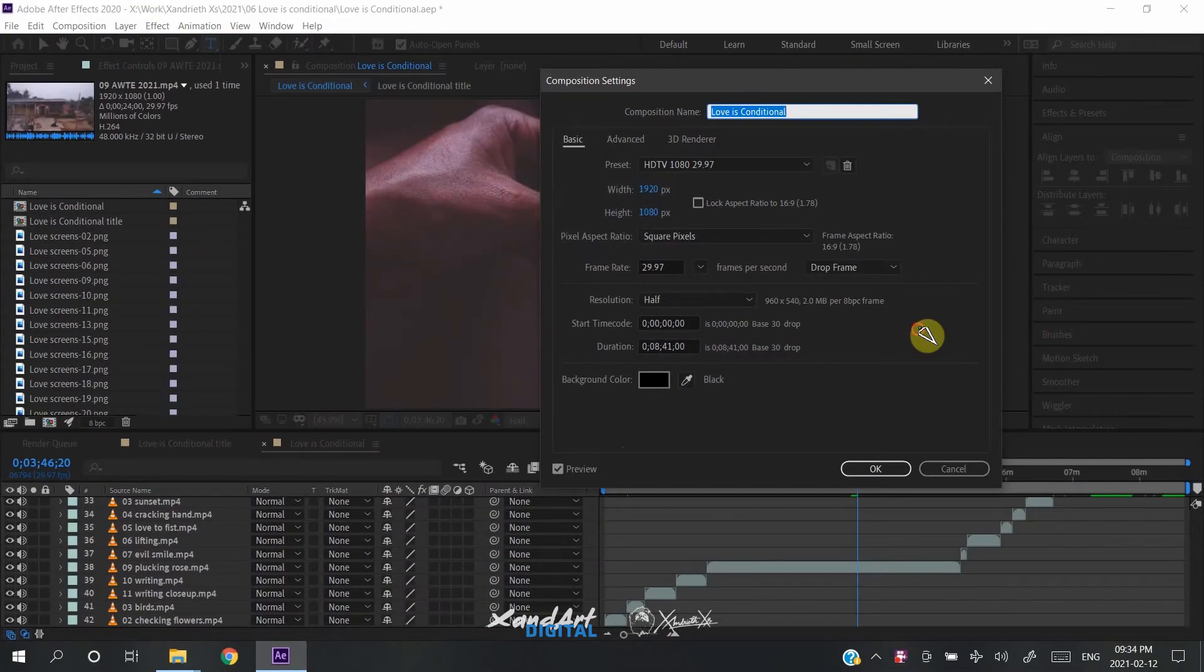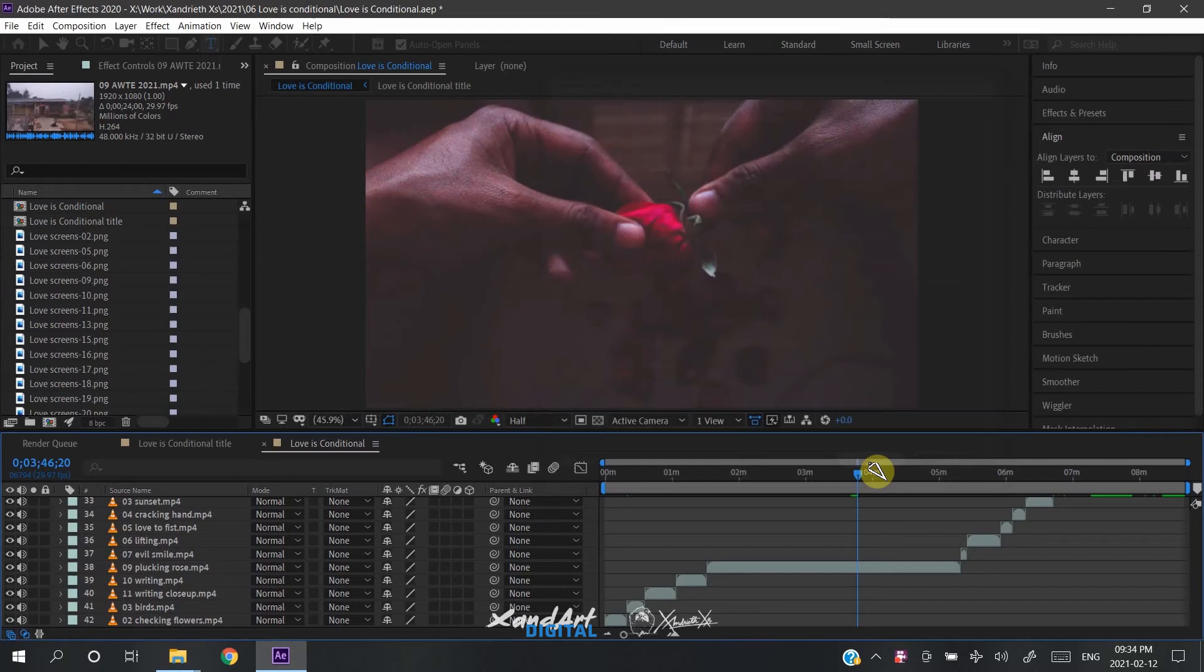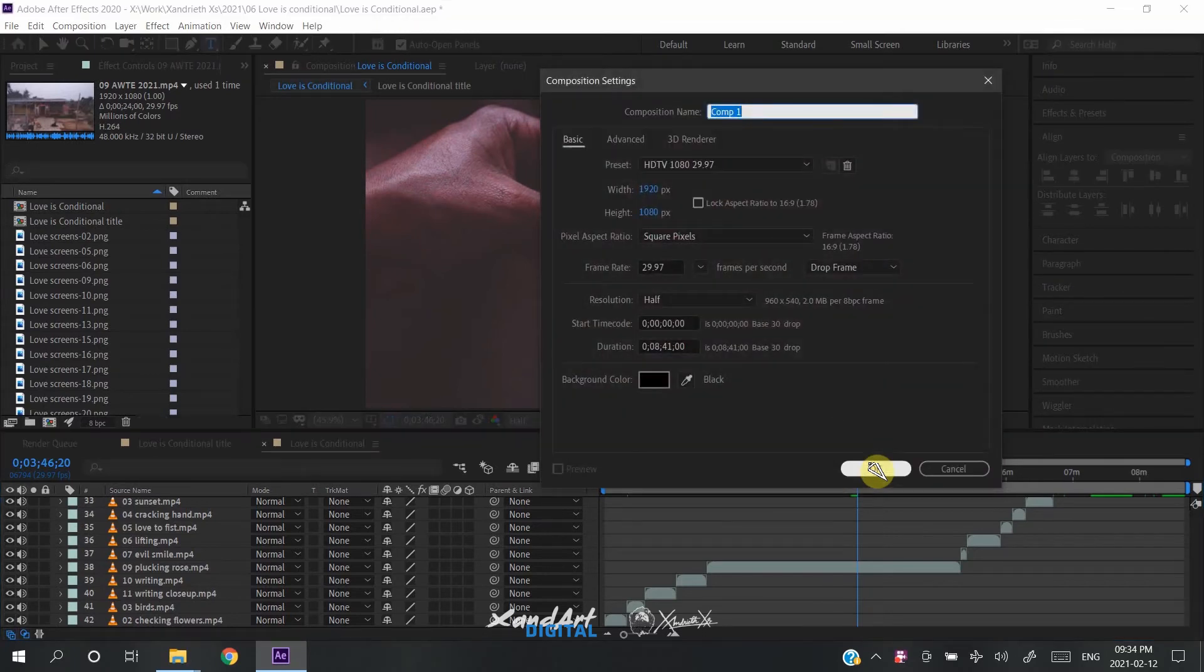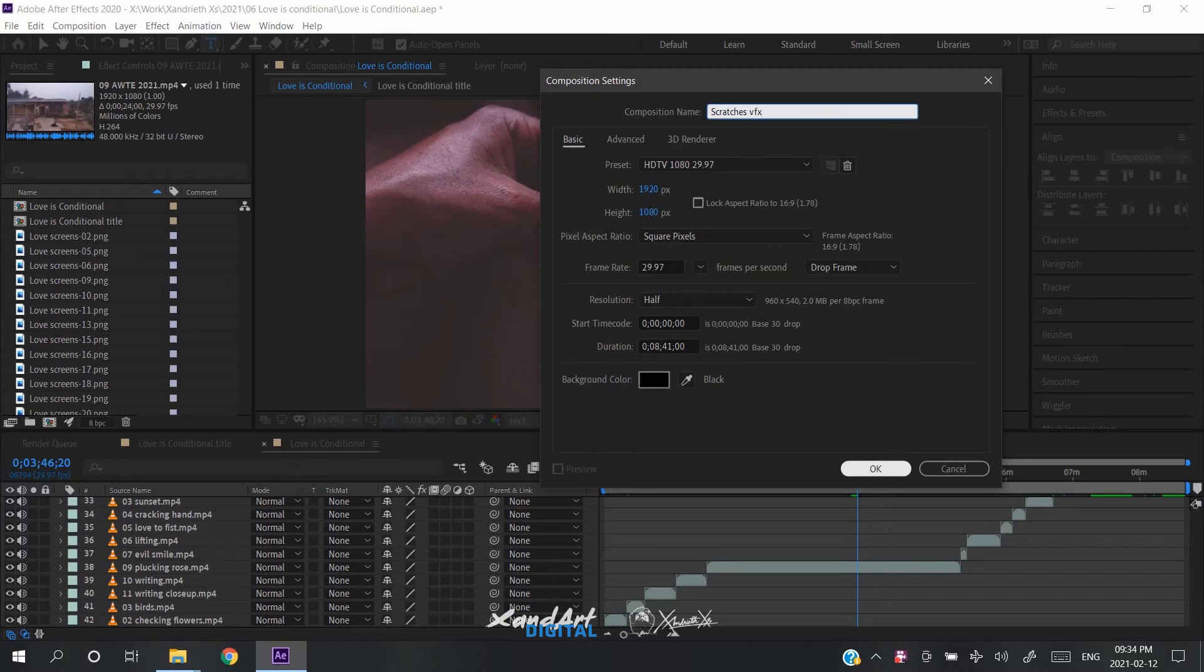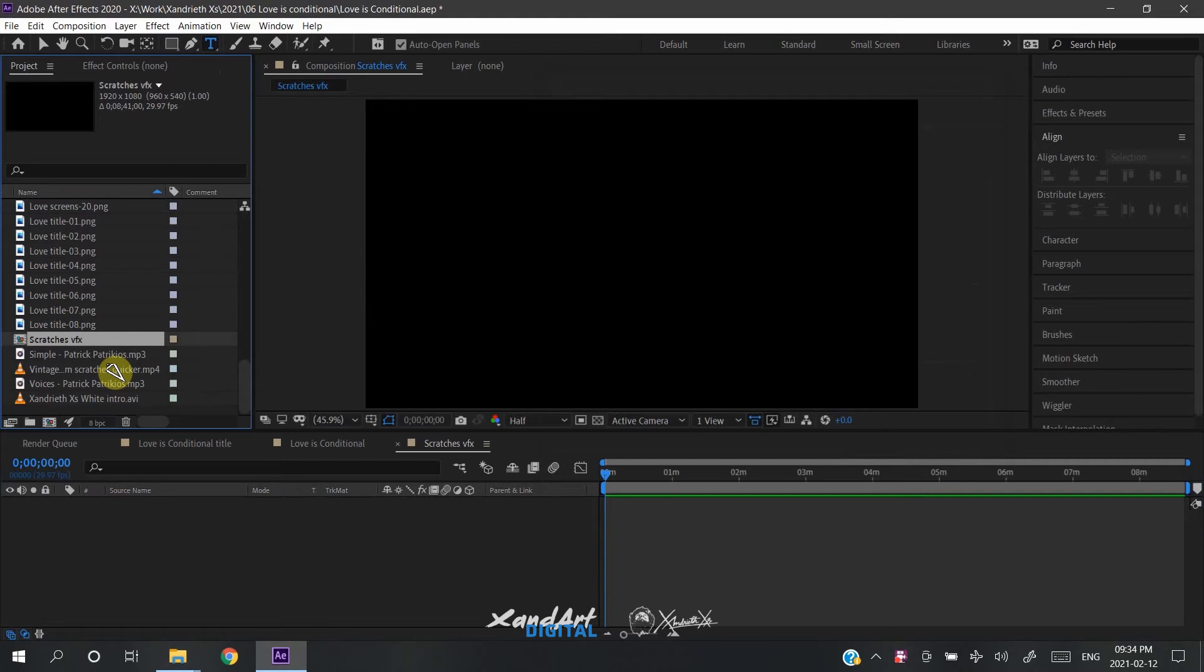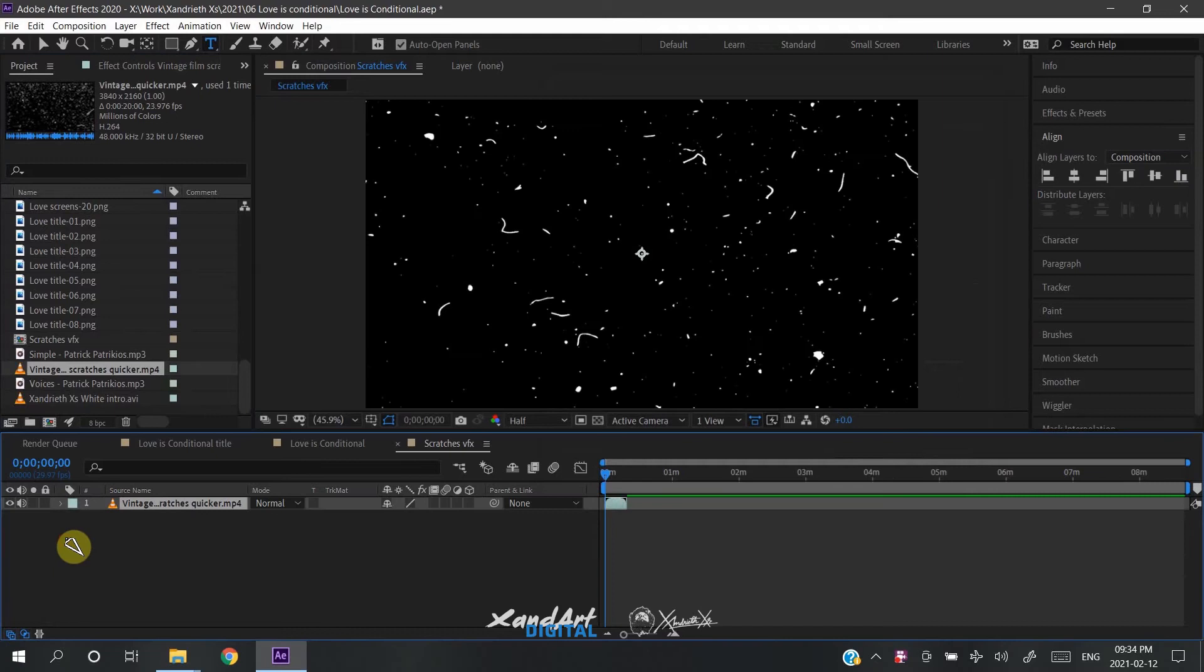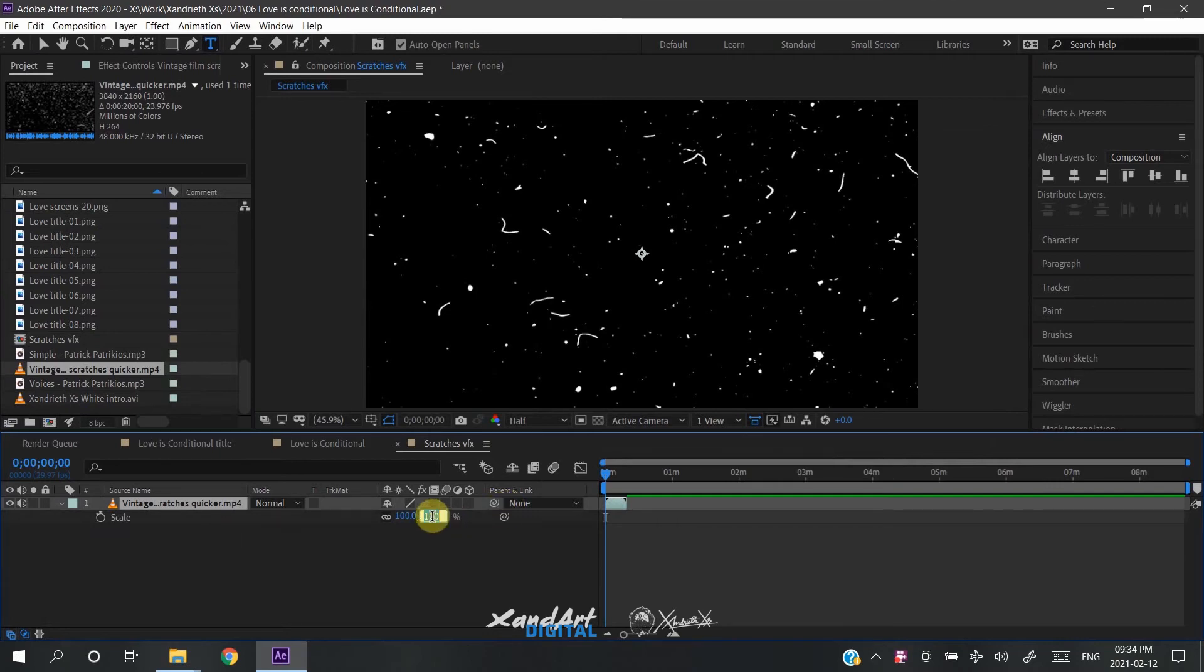To use it in a project, we will simply bring the VFX that we just exported into the project. The project in this particular case is a cinematic video essay that I created which is titled Love is Conditional. Check it on my channel, you can go give it a watch if you like. That being said, a good step would be to create another composition inside the project.